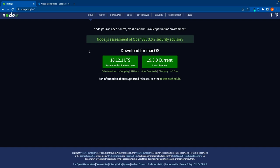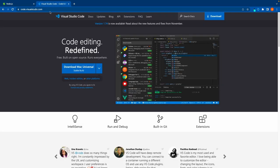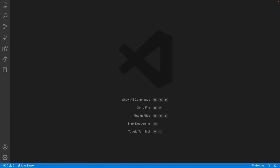Once you've done that, you also need to install something called Visual Studio Code. This is the text editor that we're going to be using to write our JavaScript code. Click on the download button here and then run the installer steps. And once you've done that, you should see something looking a bit like this.